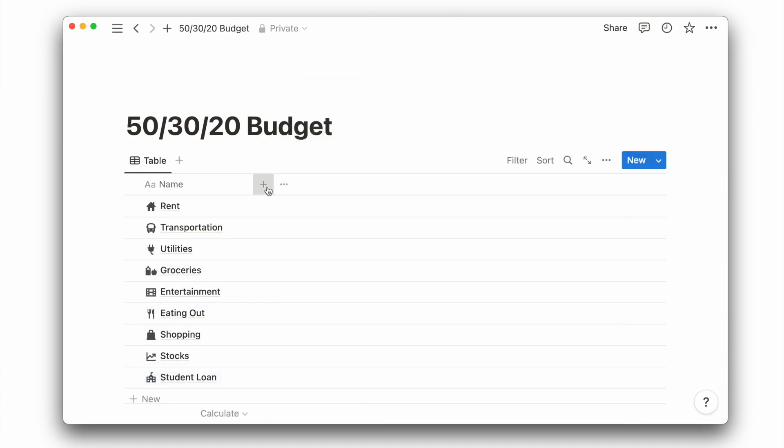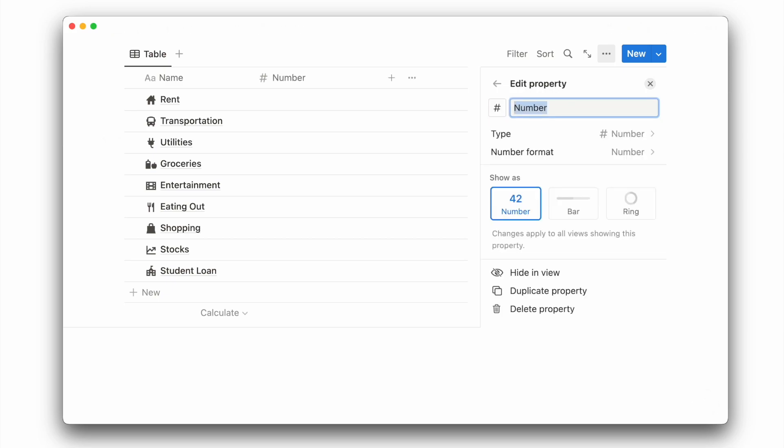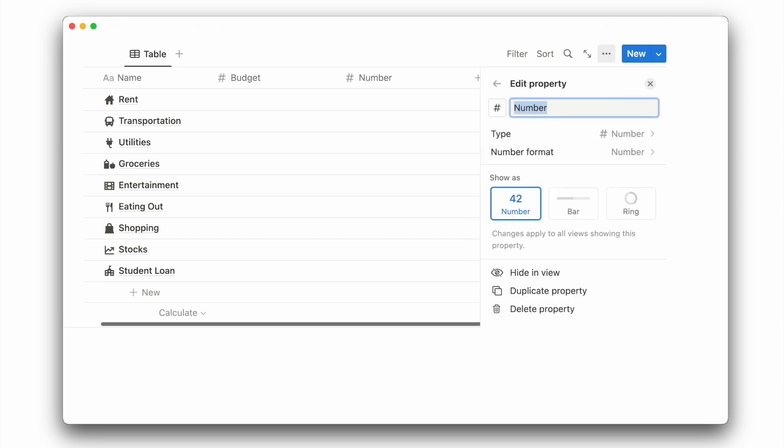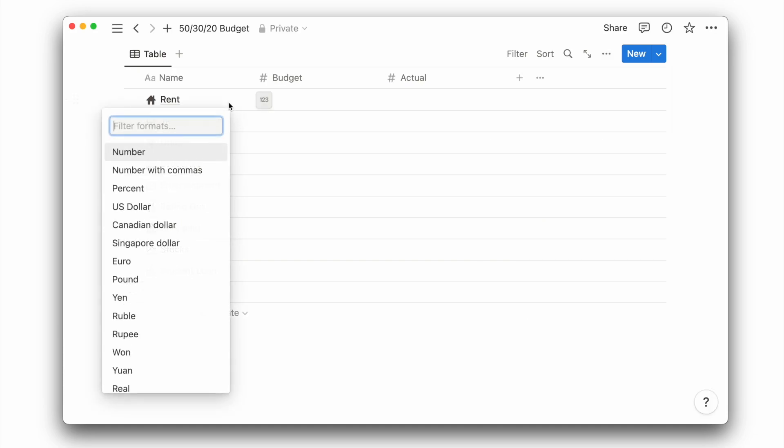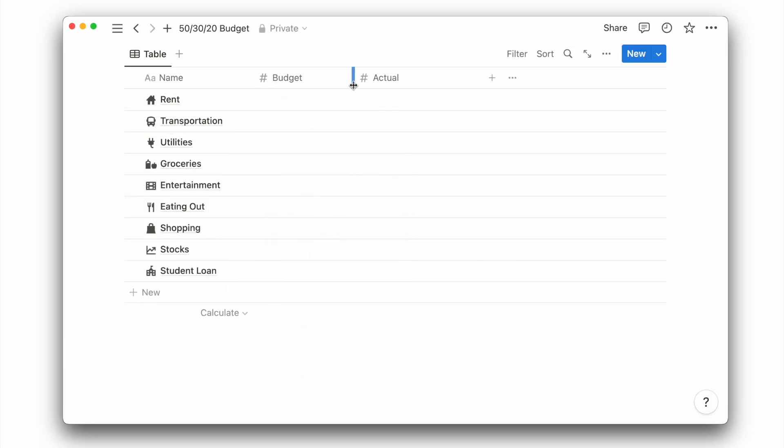Then I'll add two number properties, one for the budget amount and the other for the actual amount. And before we forget, we can update the format to our preferred currency. Then I'll resize the column width to make the table view more compact.